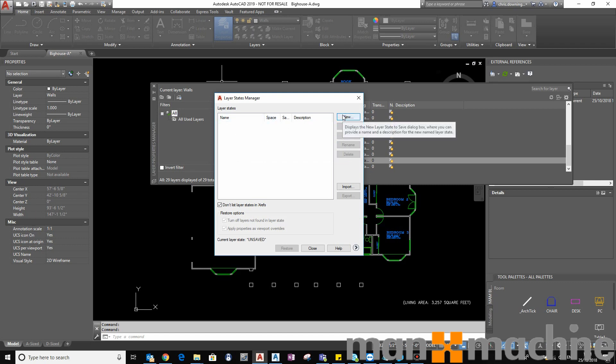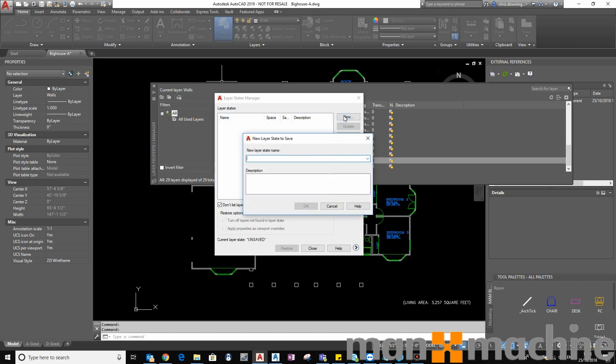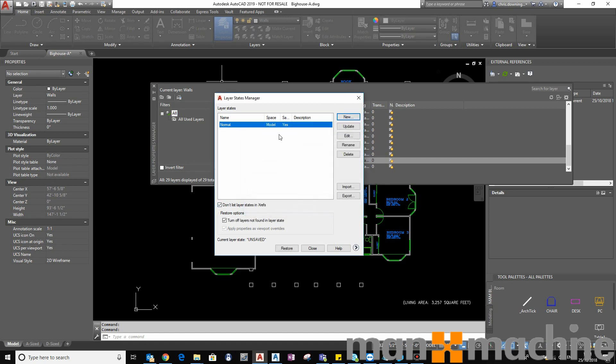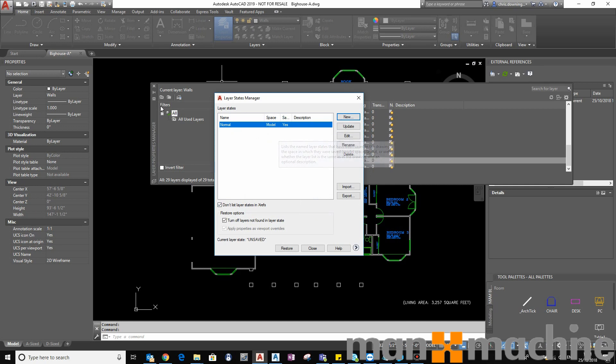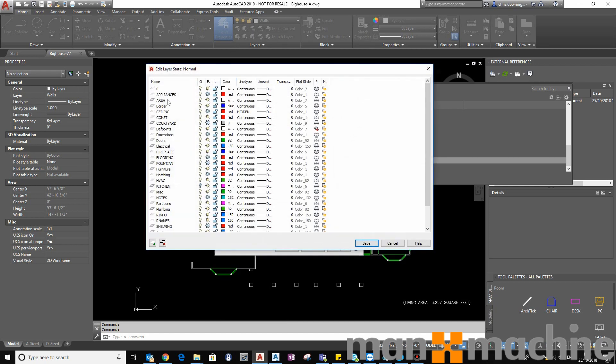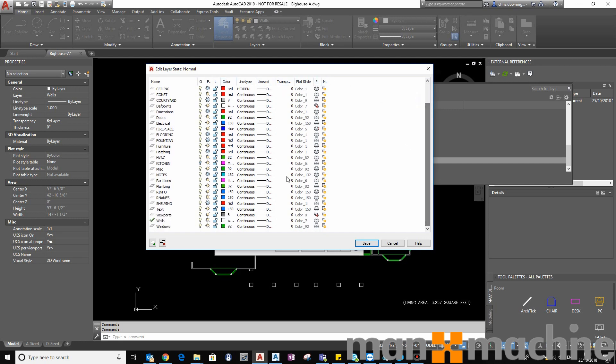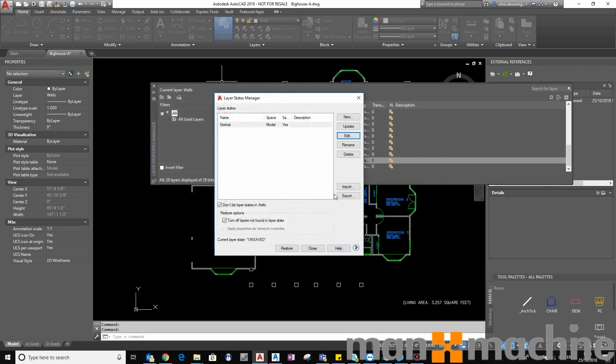So I'm going to create some new Layer States. Now I always have a Layer State called Normal. I find that it helps to have this Layer State and that basically represents the normal layer properties. So if I click on Edit here, you can see all the layers and then all the properties of those layers as they were originally set in the drawing.